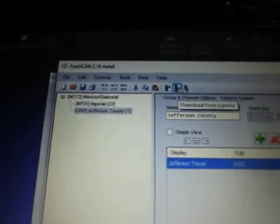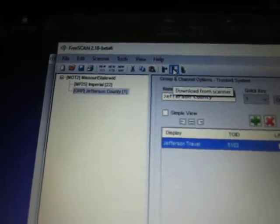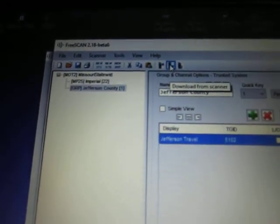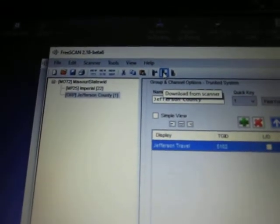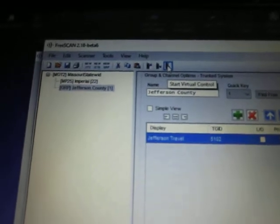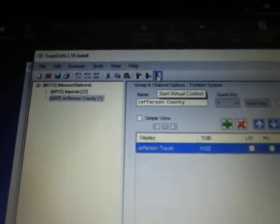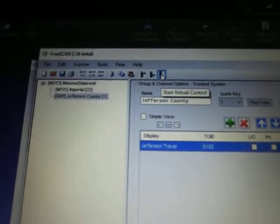Up here are three icons. This is the upload icon. This is the download from your scanner icon. And this one is virtual control of your scanner through your computer. I'm going to click on upload.